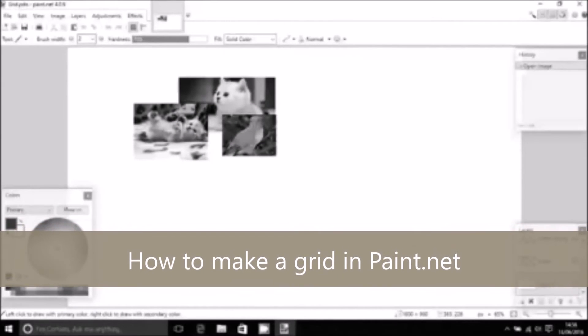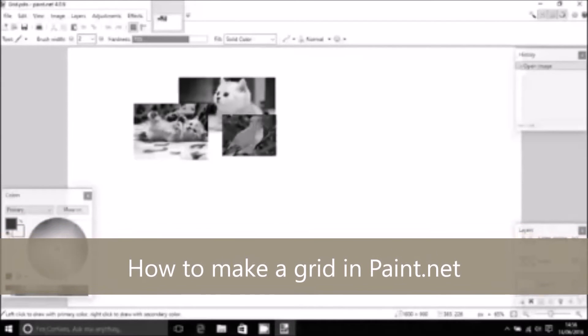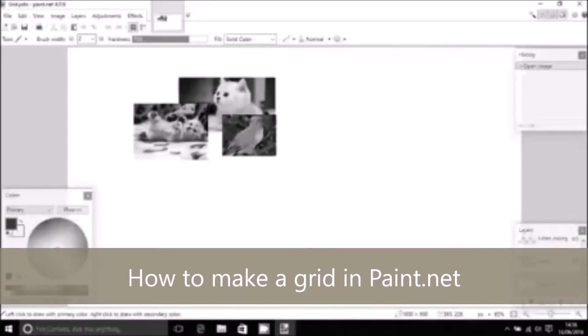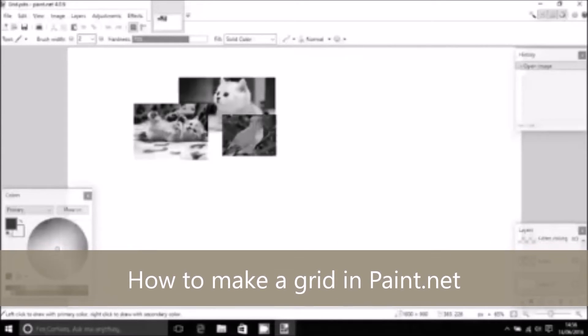Hello and welcome to another video. Today we're going to have a look at how we can organize kittens and parrots. Actually, what we're going to look at is how to organize things in Paint.net.